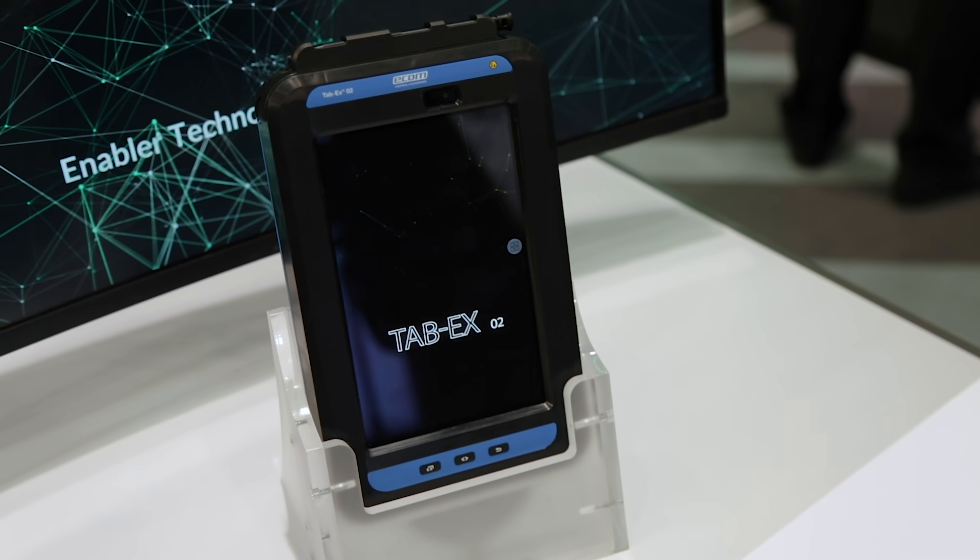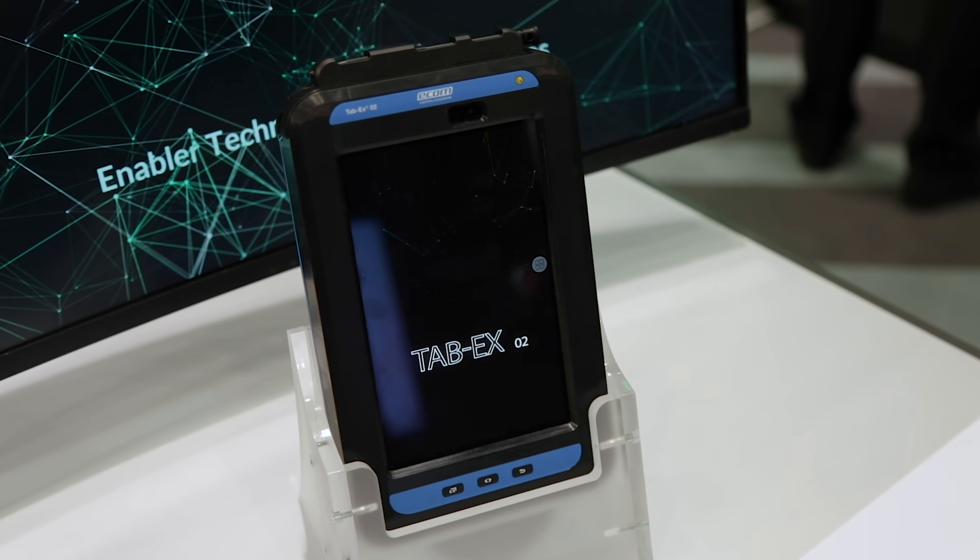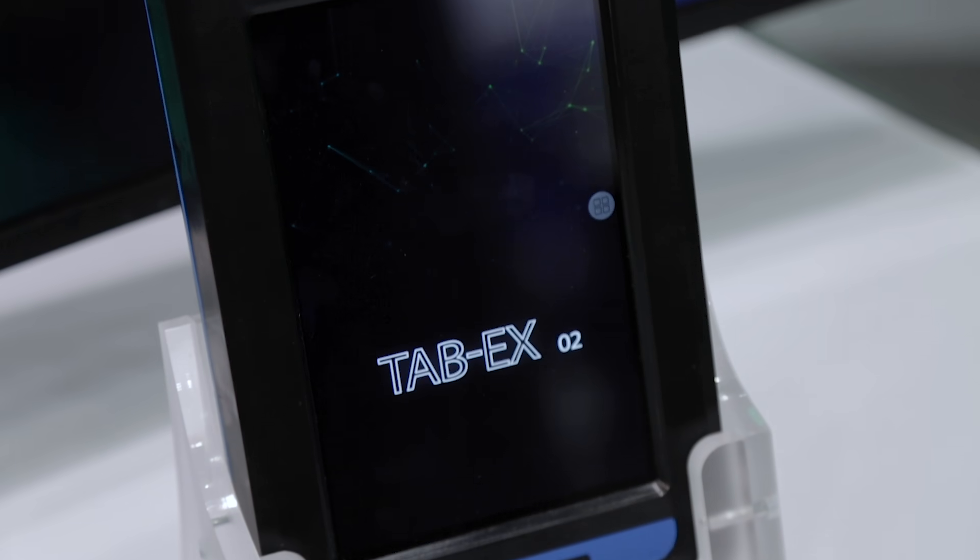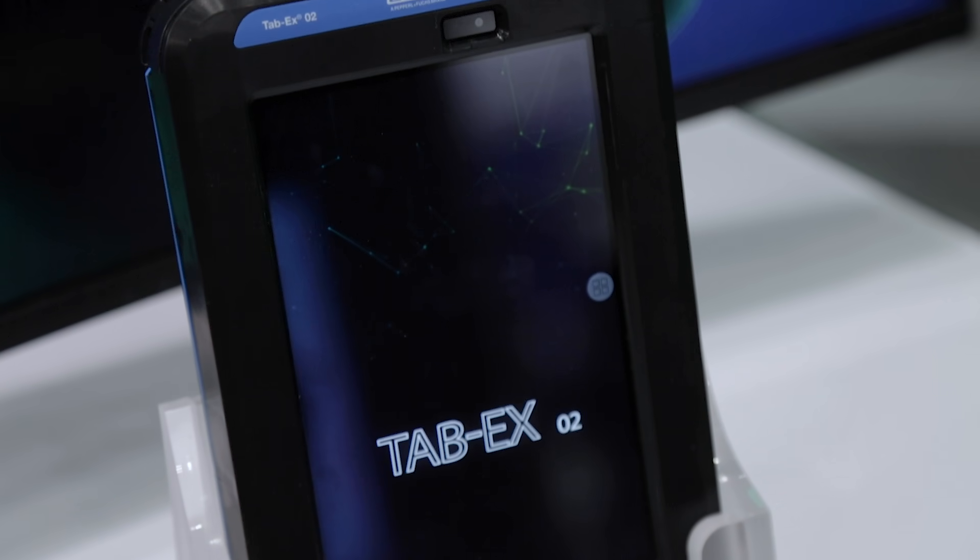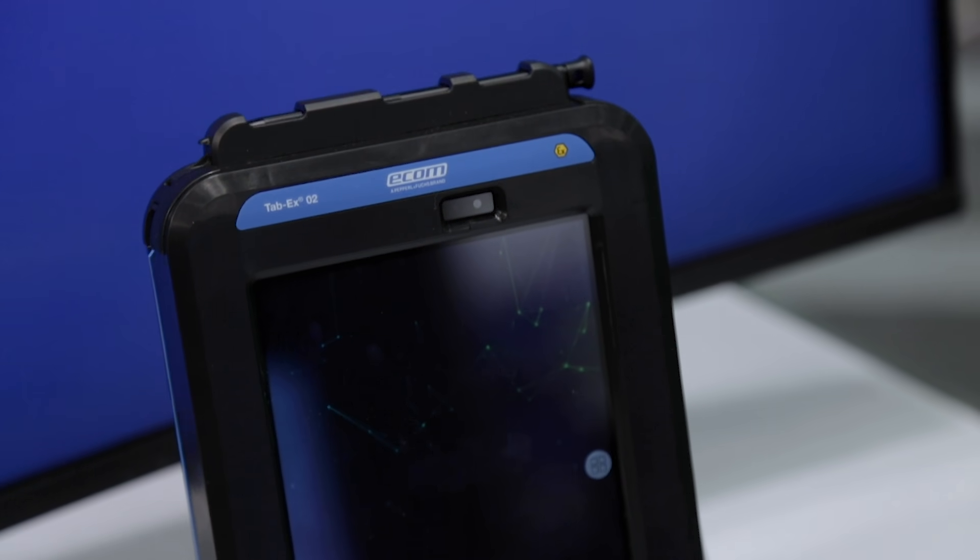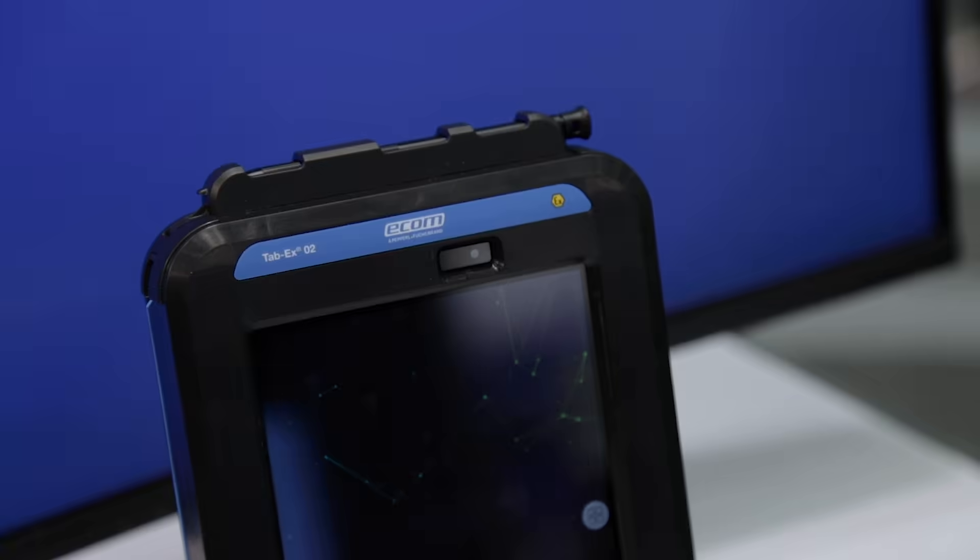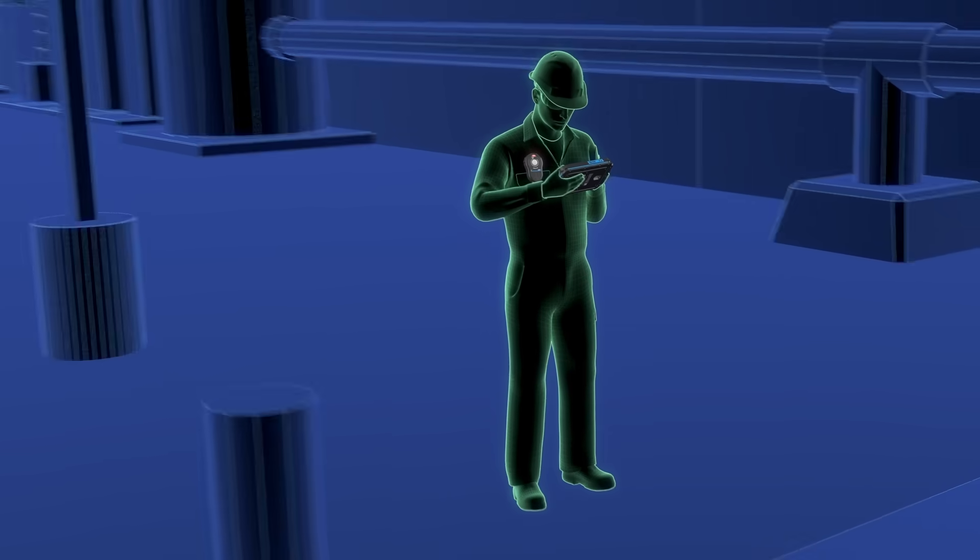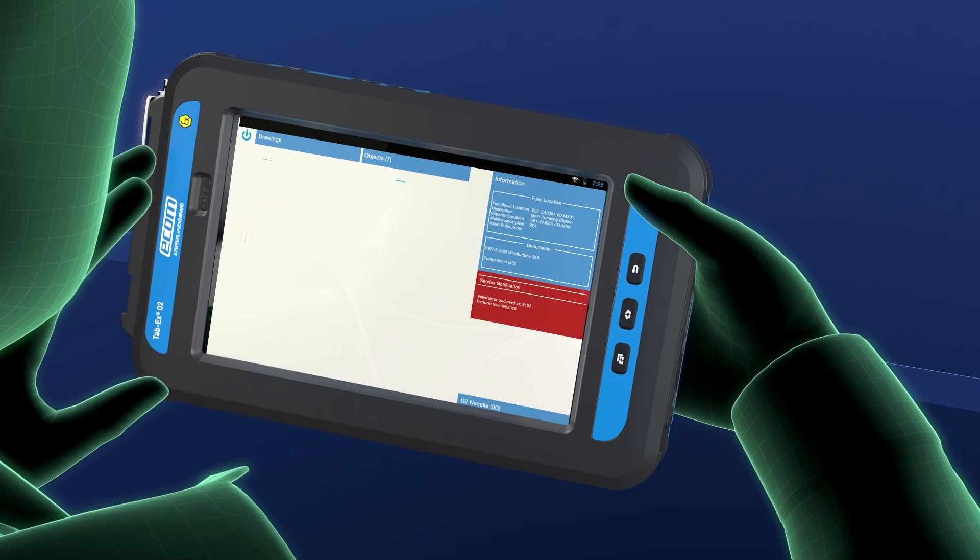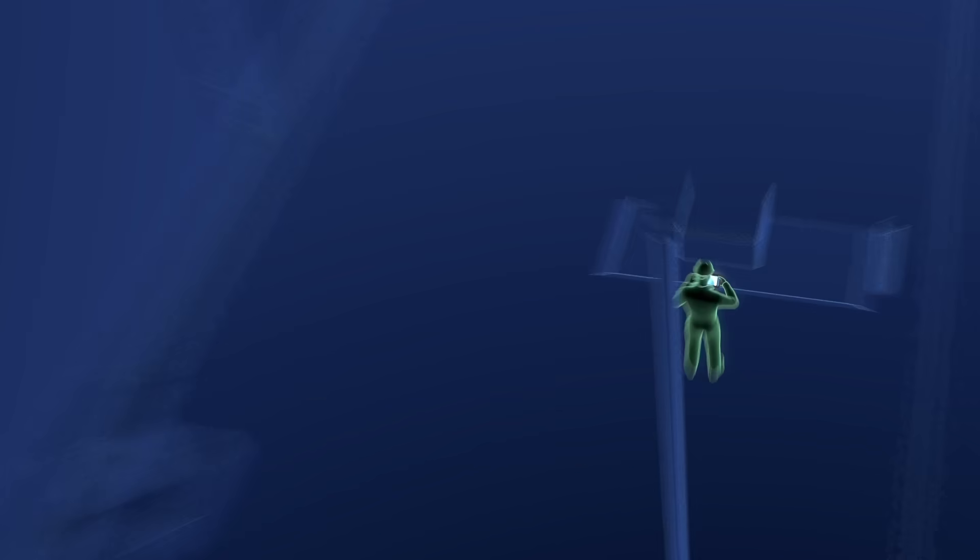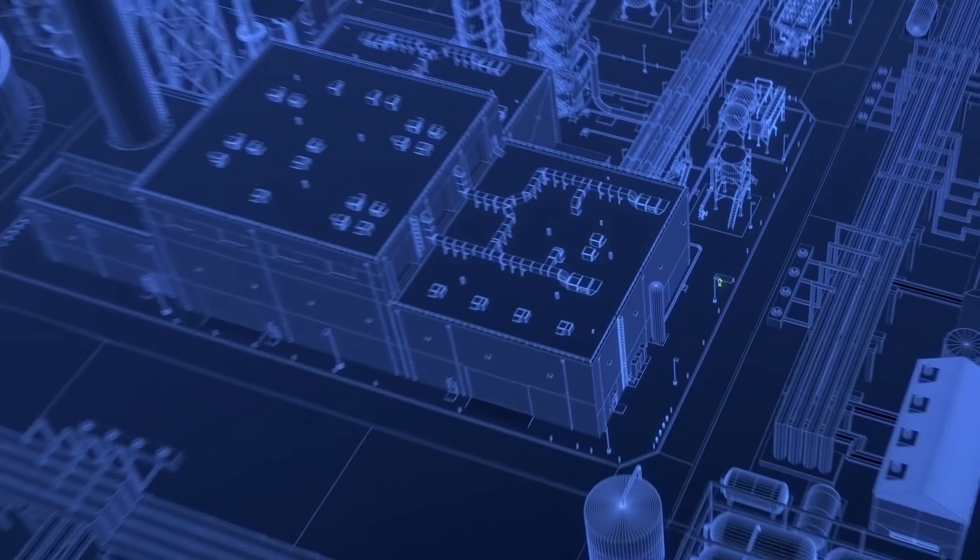This is the new TAPEX-02 Tablet for ATX Zone 1 from Ecom and Pepperl+Fuchs brand. It has a wide variety of applications such as work order management, predictive maintenance, and augmented reality in hazardous areas and in harsh environments.